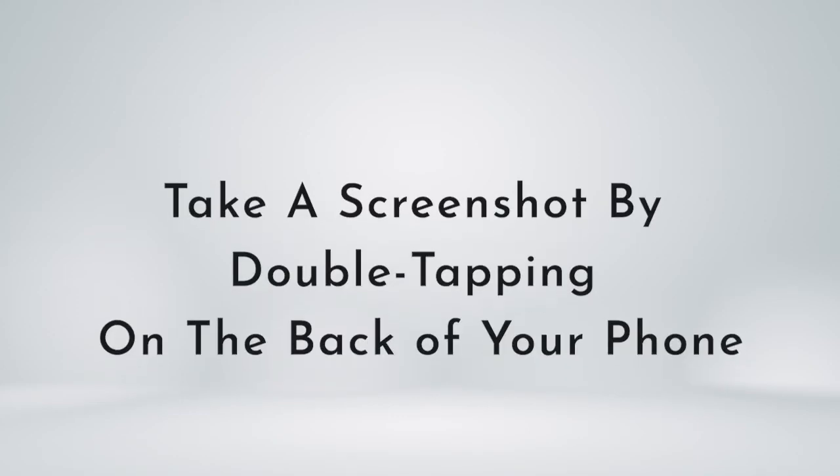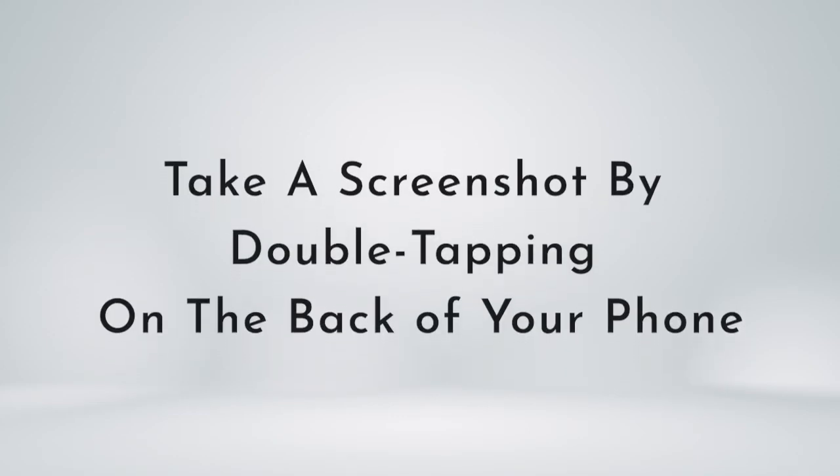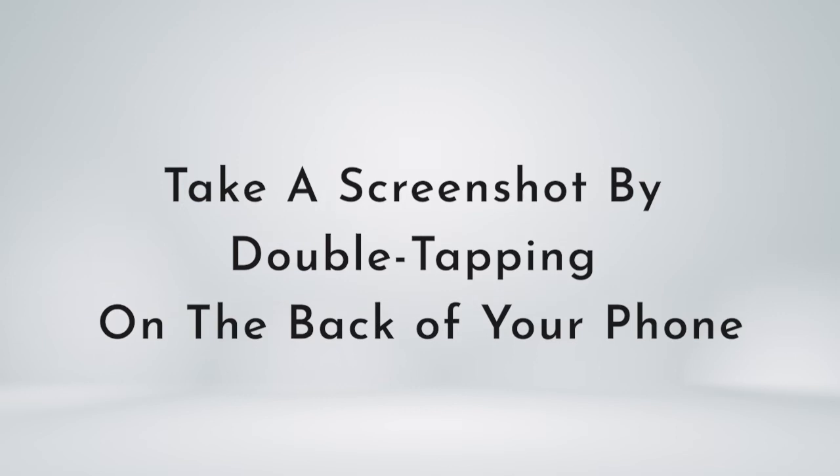In this video, I'm going to show you how to take a screenshot by double tapping on the back of your phone.